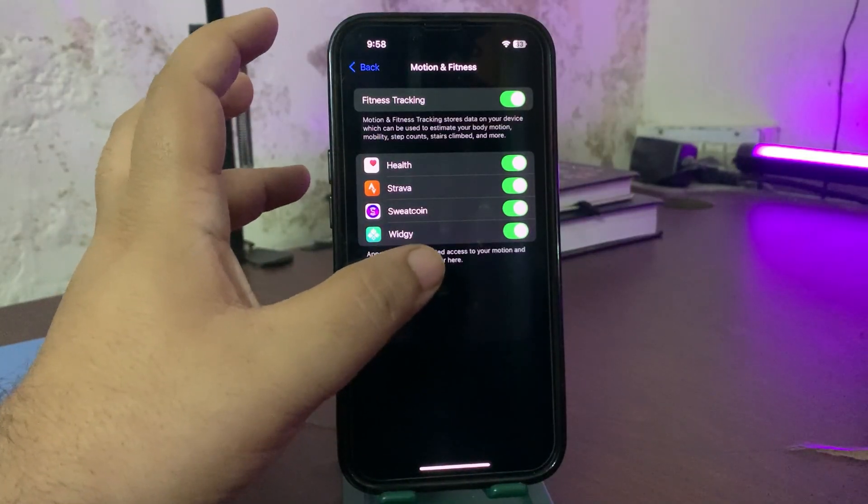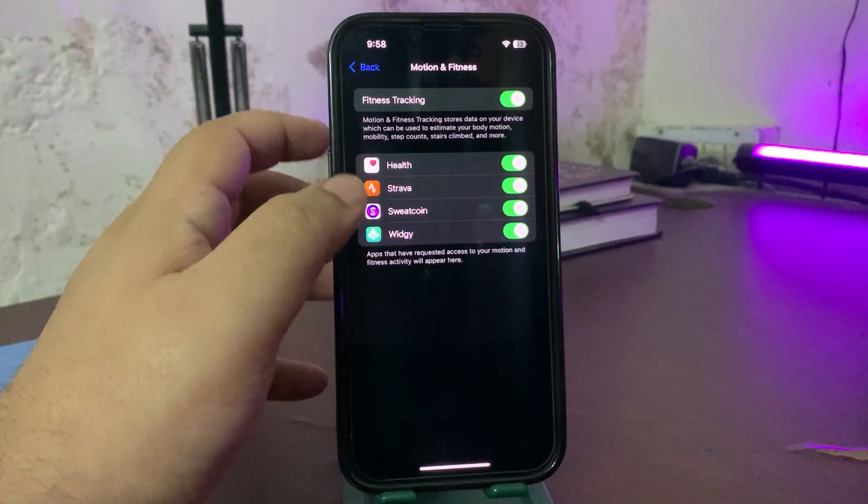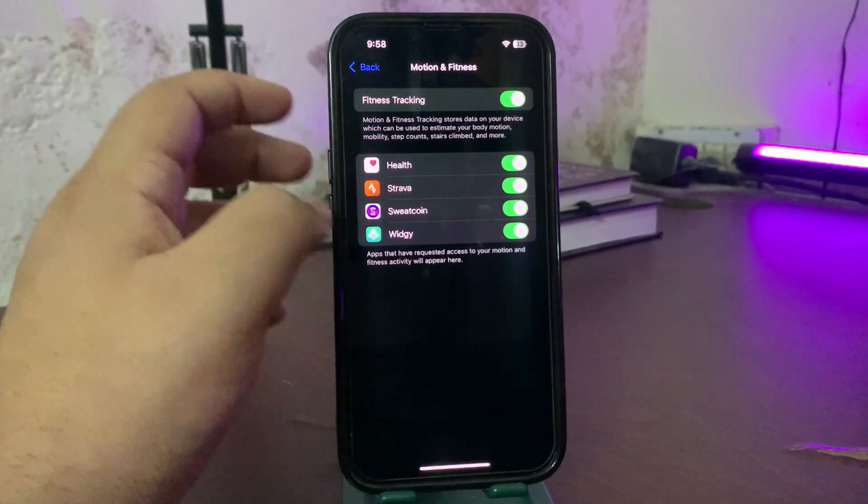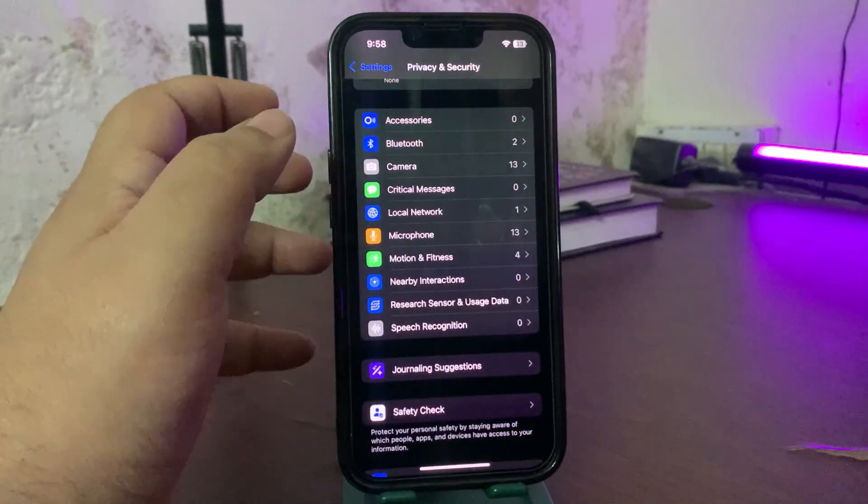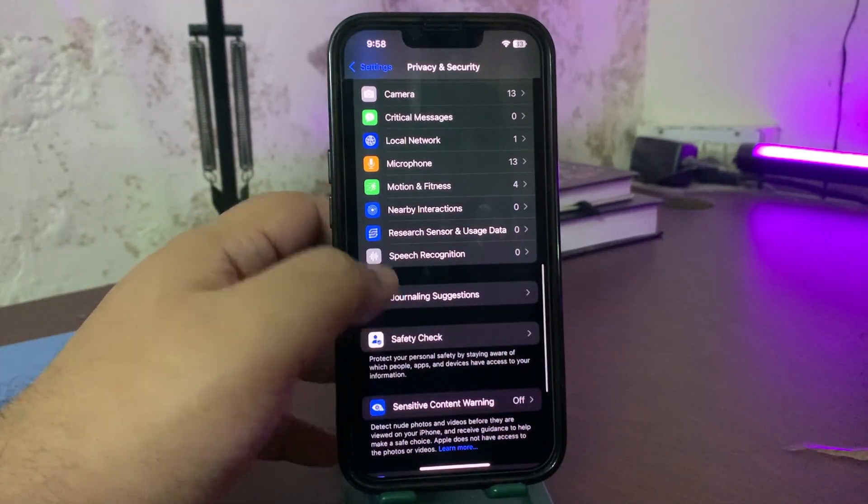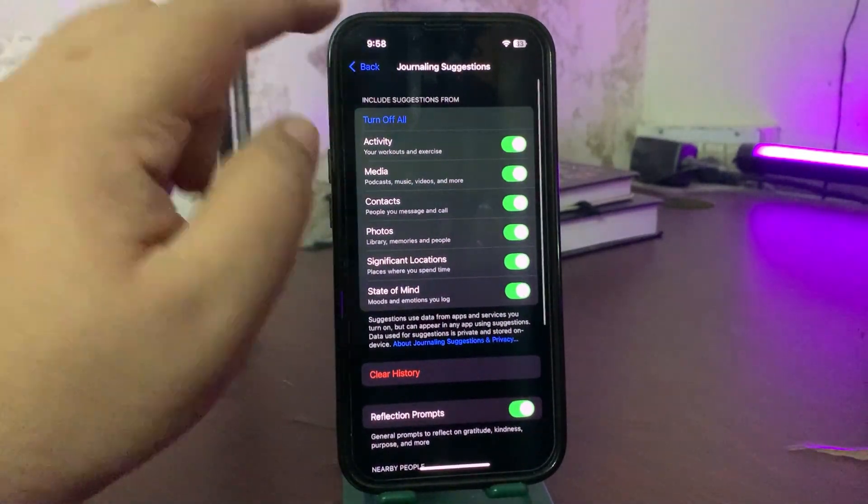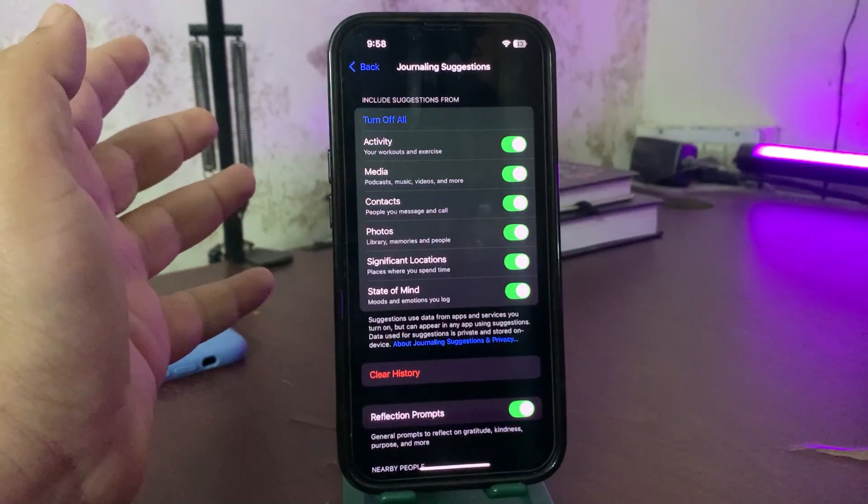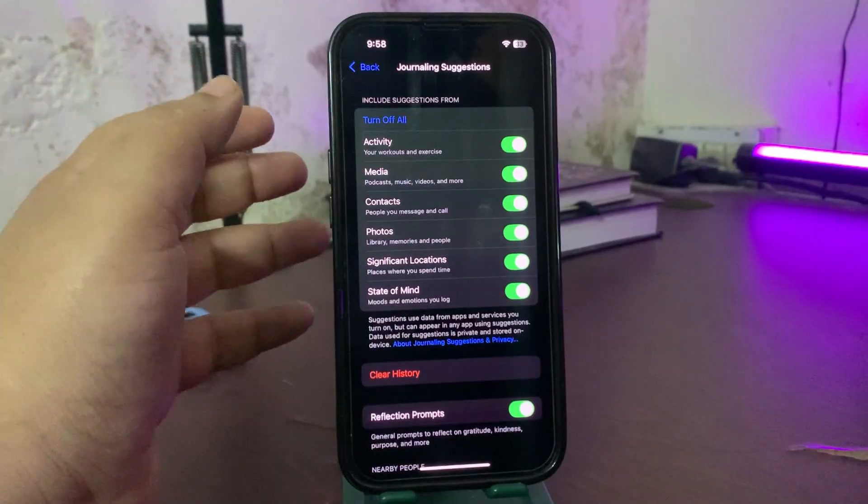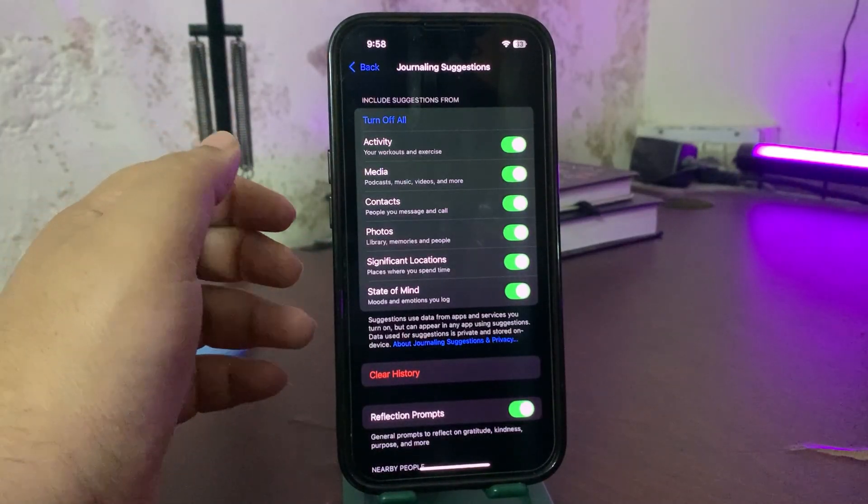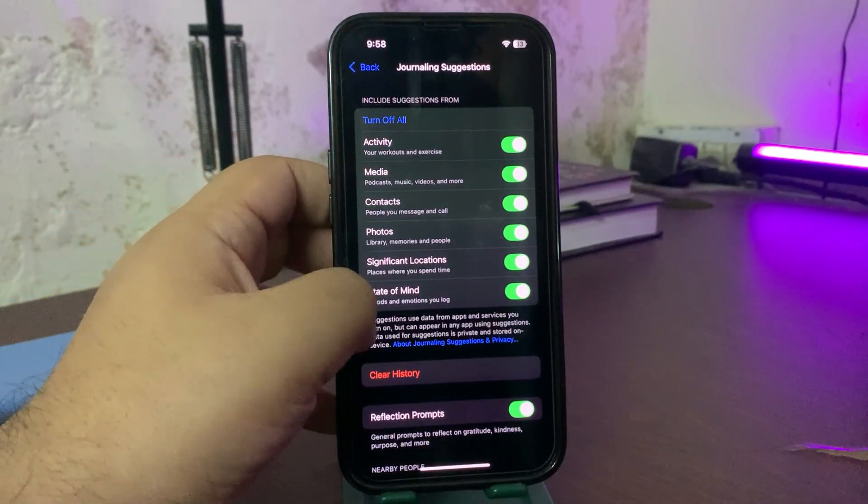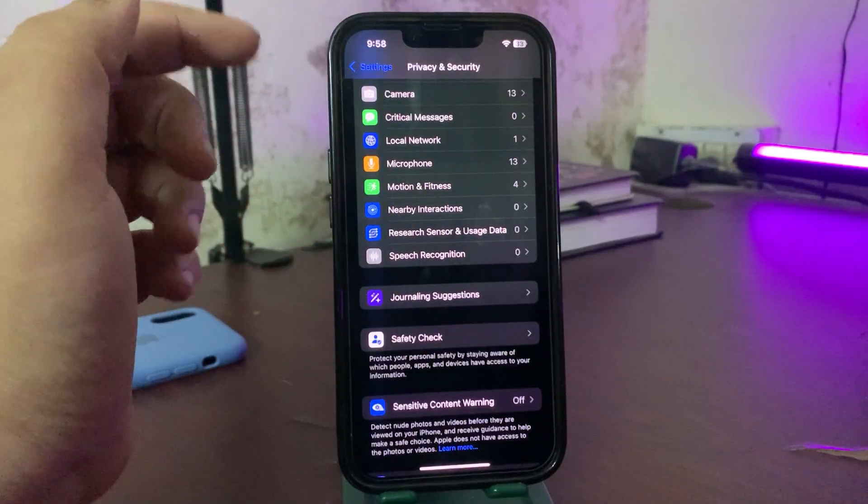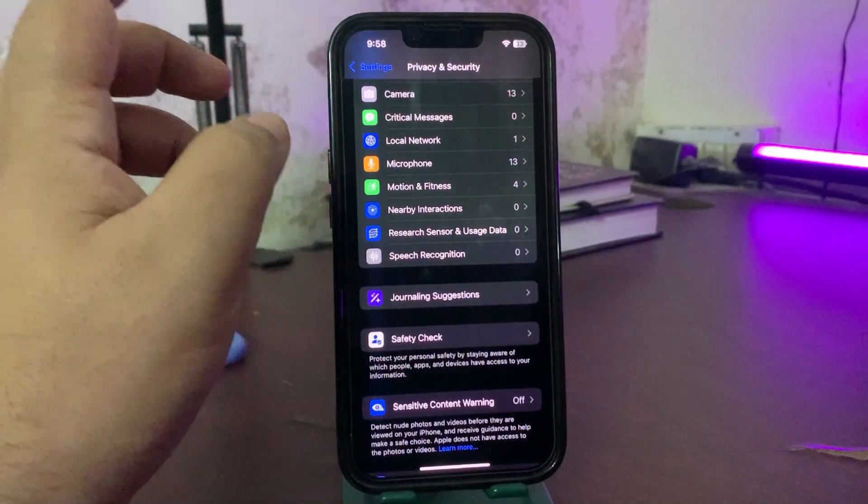Motion tracking is always turned on, it is always working in the background and it is always consuming the battery life. You can also go to Journaling Suggestions over here and turn these suggestions off to enhance the battery life. These are some of the things you can do from here.